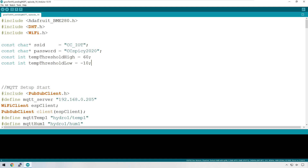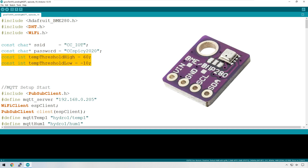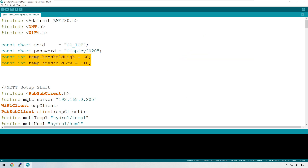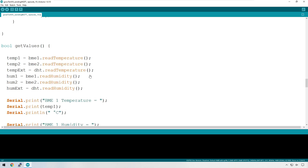Let's take a look at the code we'll be using in this episode — I'll leave a link in the description to download it. The first thing I'm going to show you is a software solution for a problem we sometimes see with devices like the BME280, where you get readings that are not accurate. I've created two constants: a temperature threshold high of 60°C and a temperature threshold low of -10°C. The getValues function should be familiar, but I've changed it from void to boolean, which allows it to return true or false.